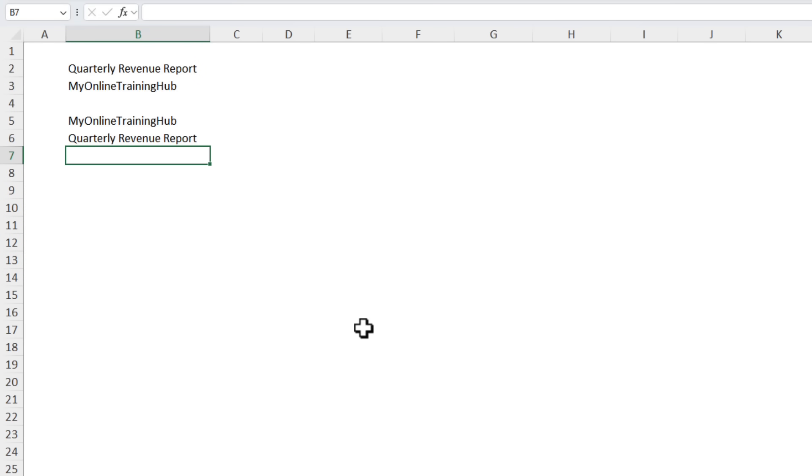Less typing, fewer typos, and way more efficiency especially if you work with repetitive names or phrases.